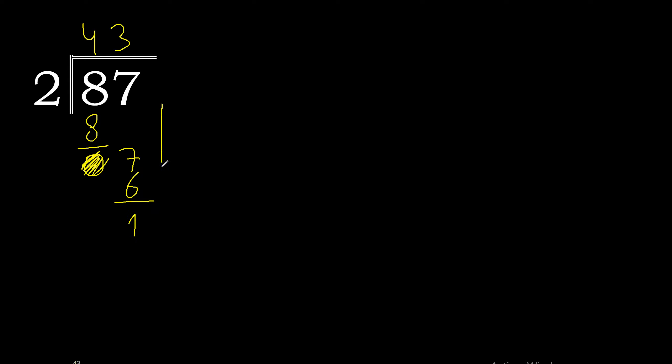There is no number that goes down, therefore complete. Always complete with 0 and here with point. 2 multiplied by 5 is 10. 10 minus 10 is 0.